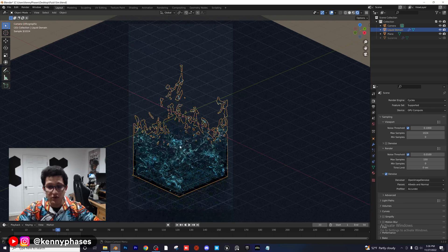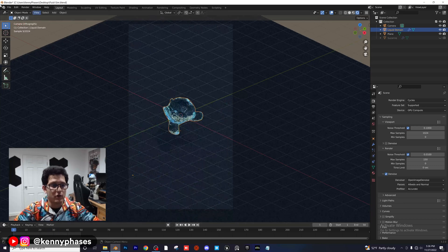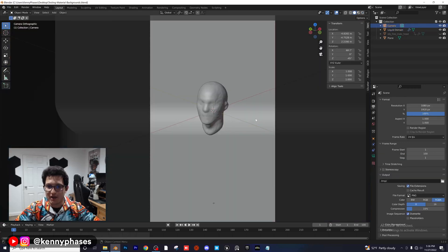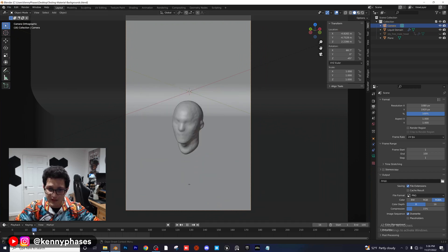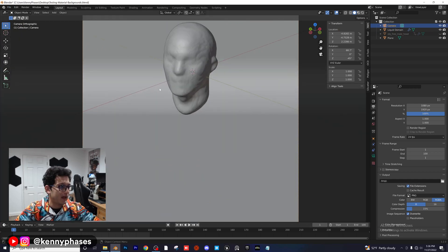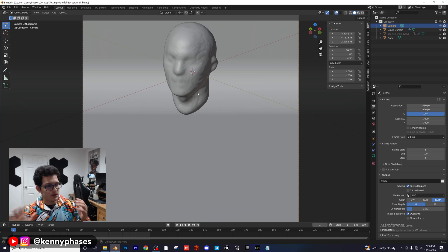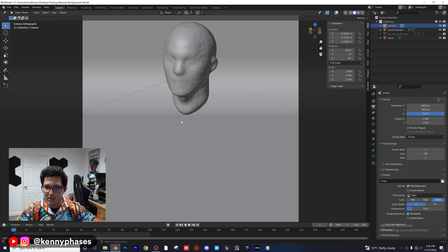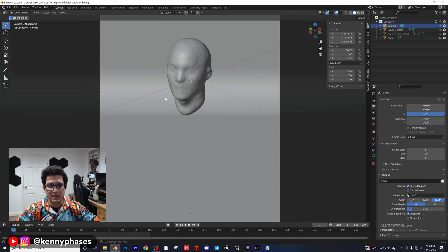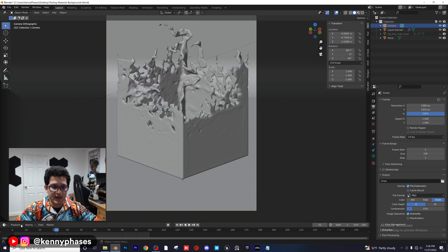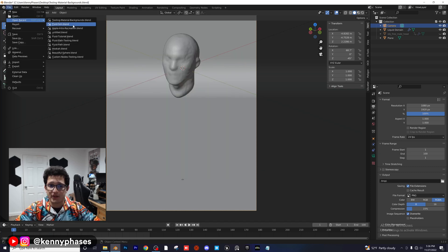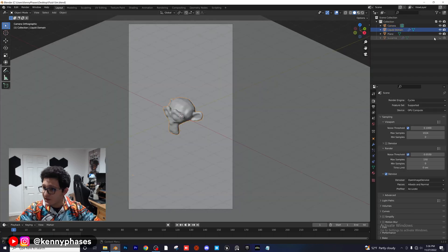You can do this with pretty much anything. In that previous project I just had a head model and added a Remesh modifier to it to simplify it — fewer vertices means the fluid simulation processes the object much more easily with less complications.